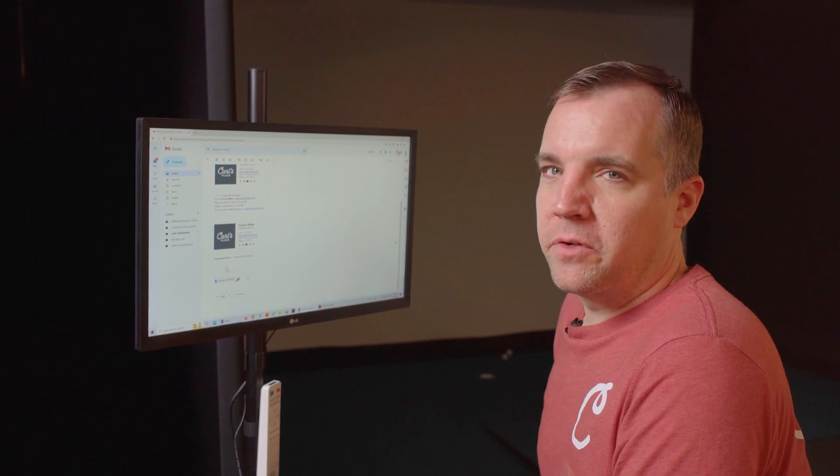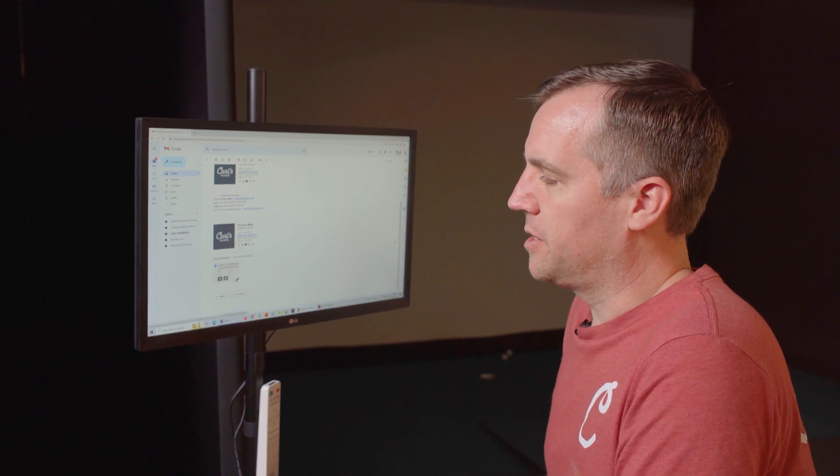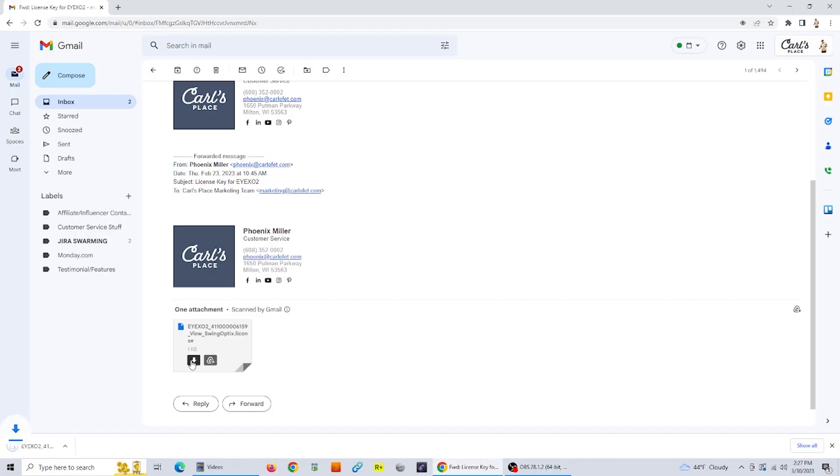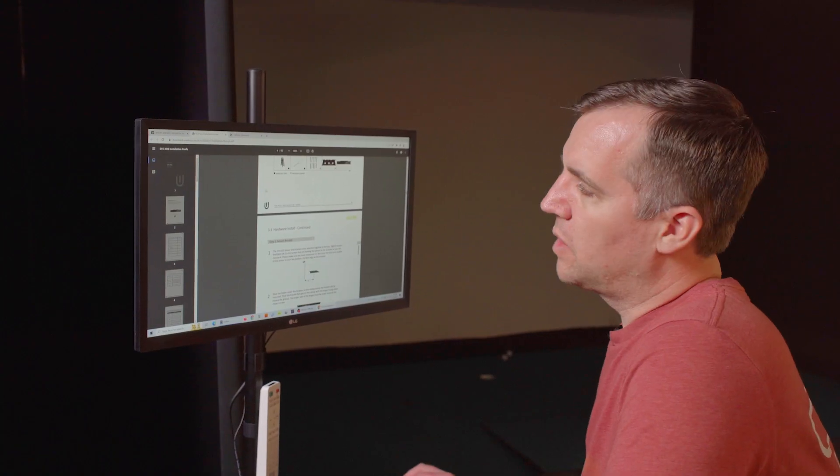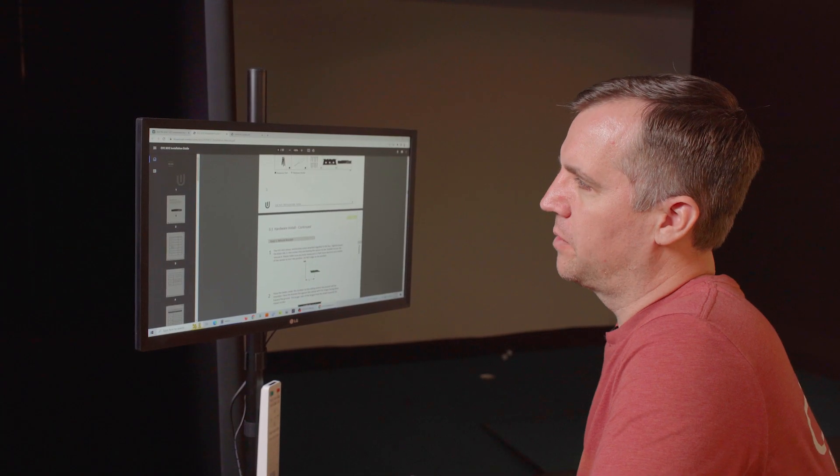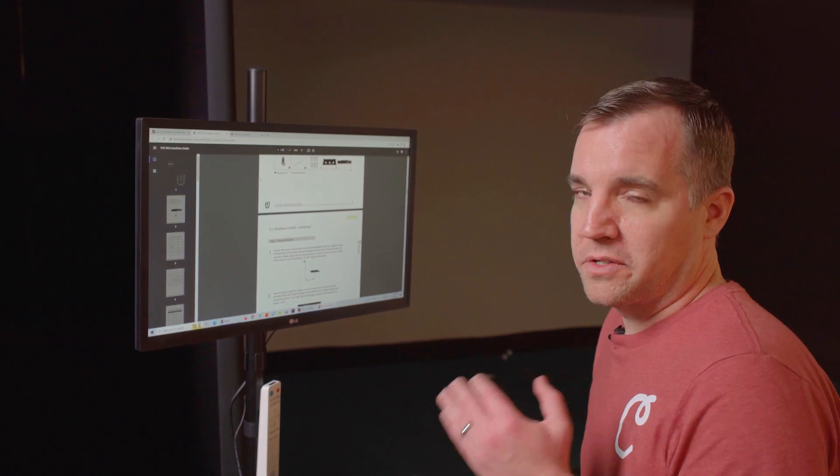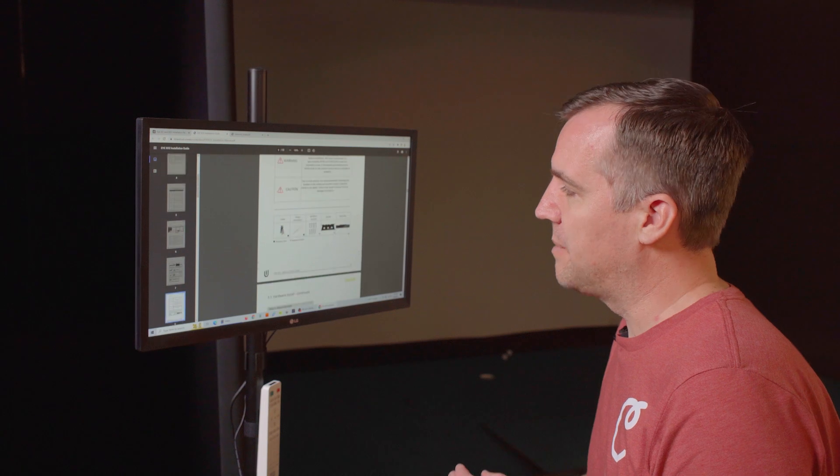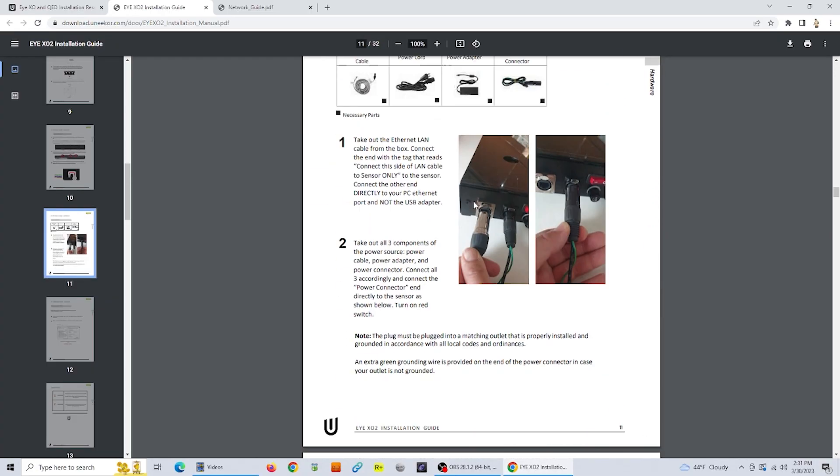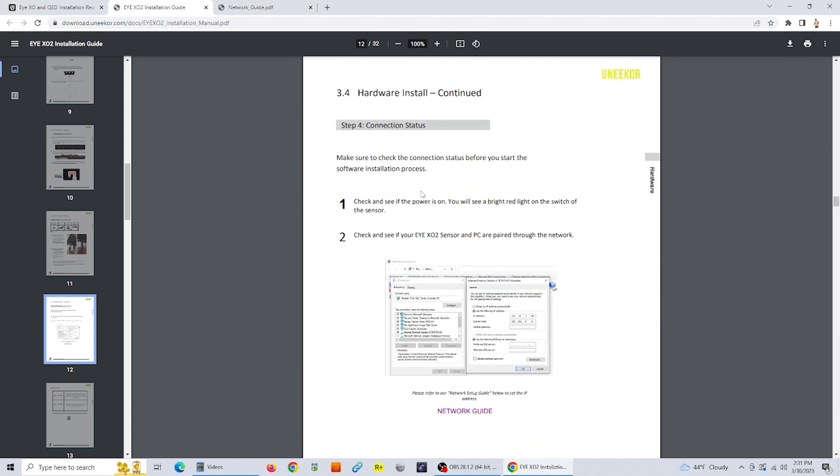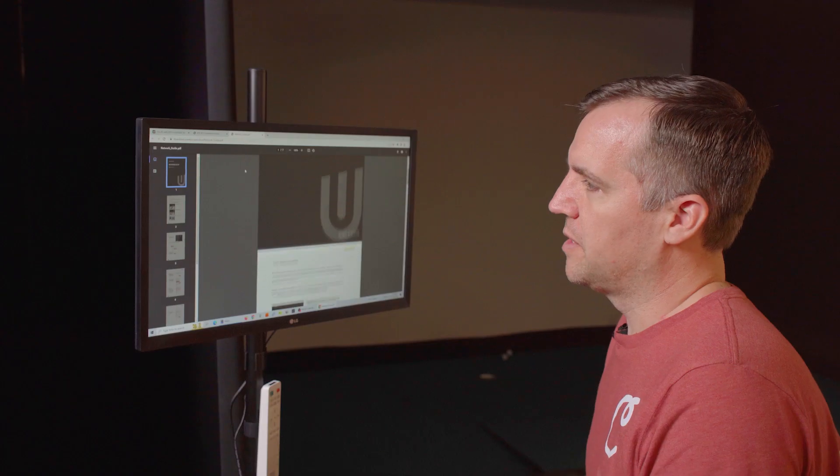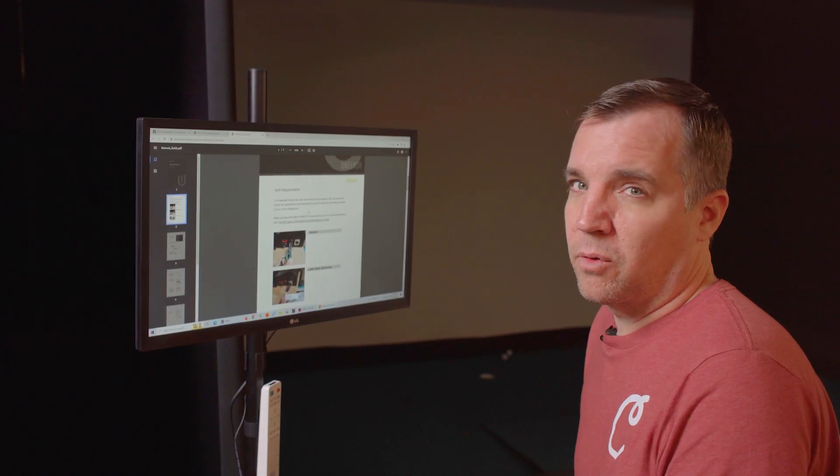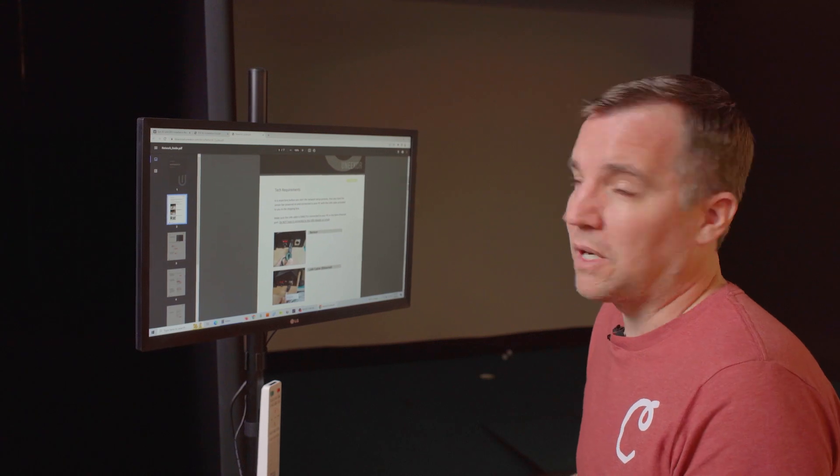After you purchase your Uneekor, you'll get an email with a license file attached to it. Go ahead and just open the email, download your license file and you can start your installation. We will send you a link to the installation guides for your iXO2. It's really important to follow all the steps in here, just go through step by step to make sure you're not missing anything. After you complete the mounting portion, you're going to go through and start installing the software. The first thing you want to do is check out the network guide. This is going to walk you through and make sure that your computer and the Uneekor are talking to each other properly.